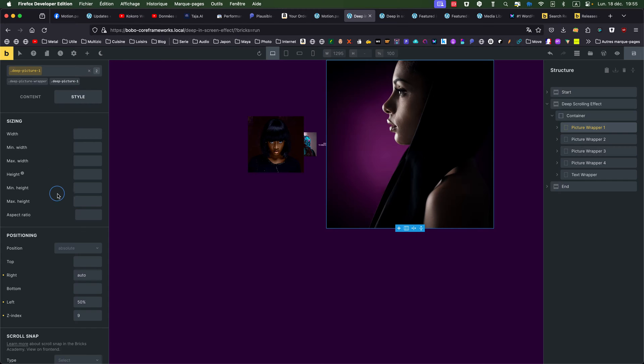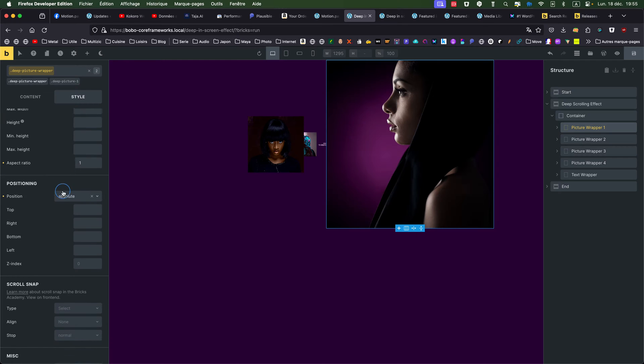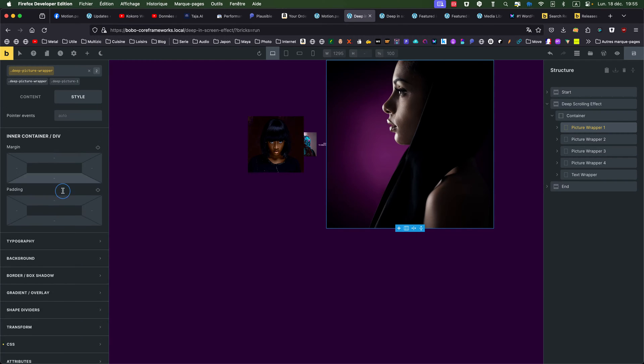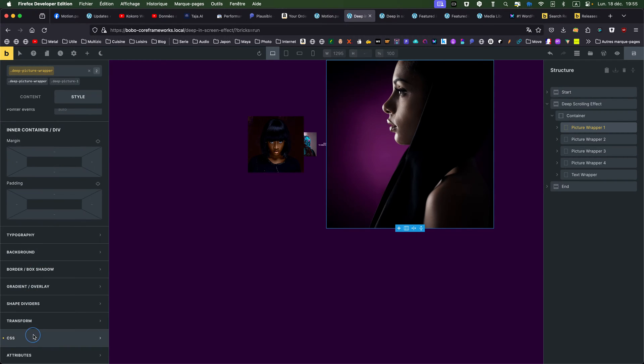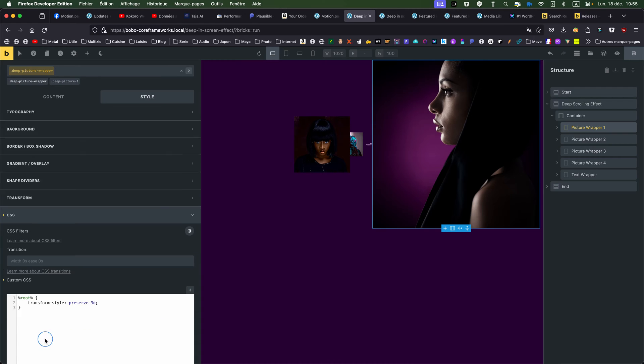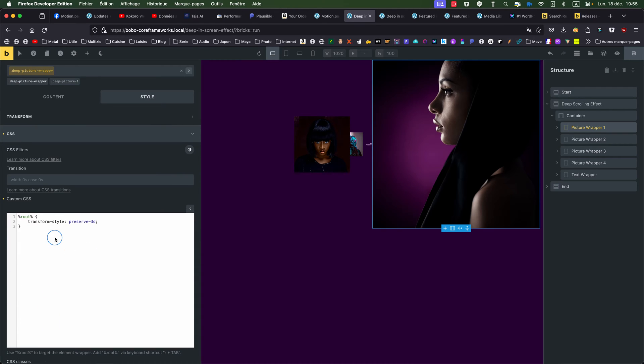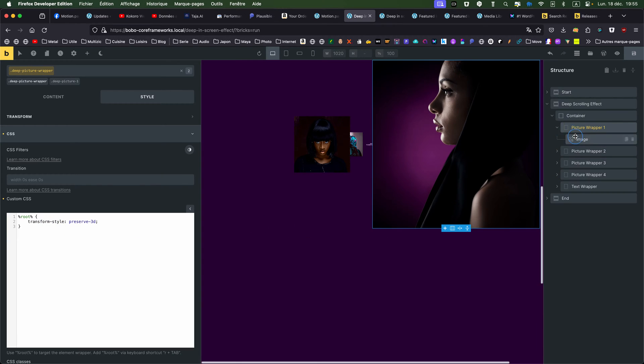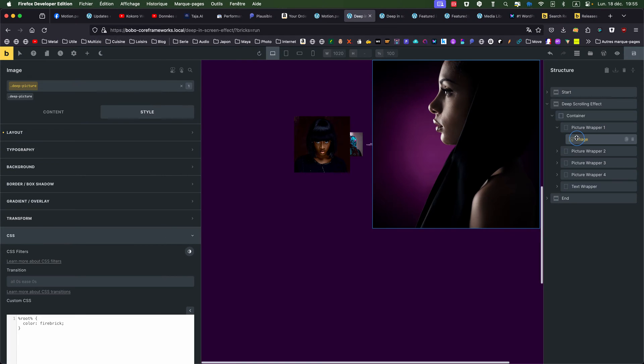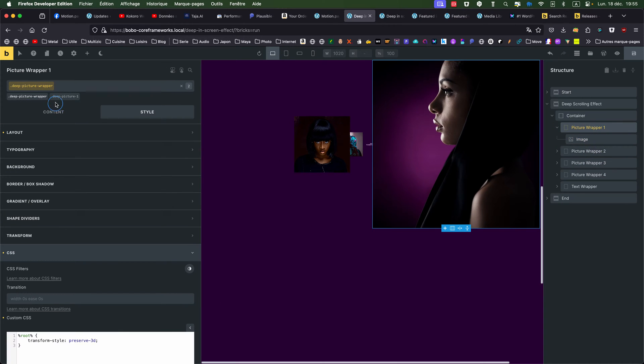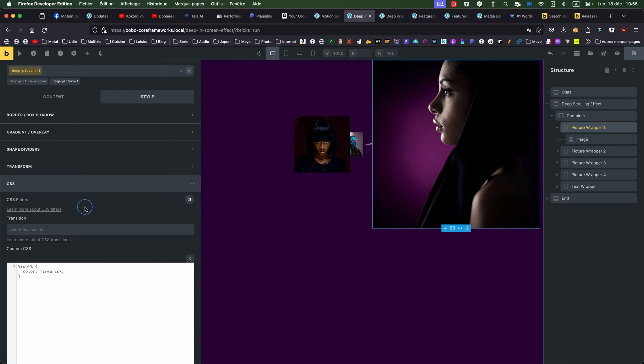This one, the important part is, okay, it's position, the picture wrapper is position absolute inside the container. And I'm giving this, this is important as well, to preserve 3D with the transform style property, then I have just my picture inside, nothing special. But what is important here is the deep picture one.